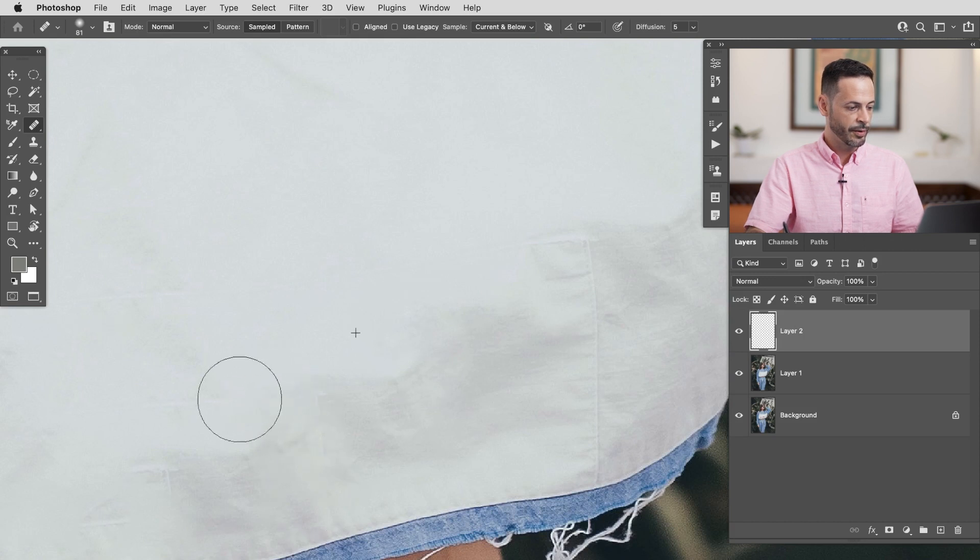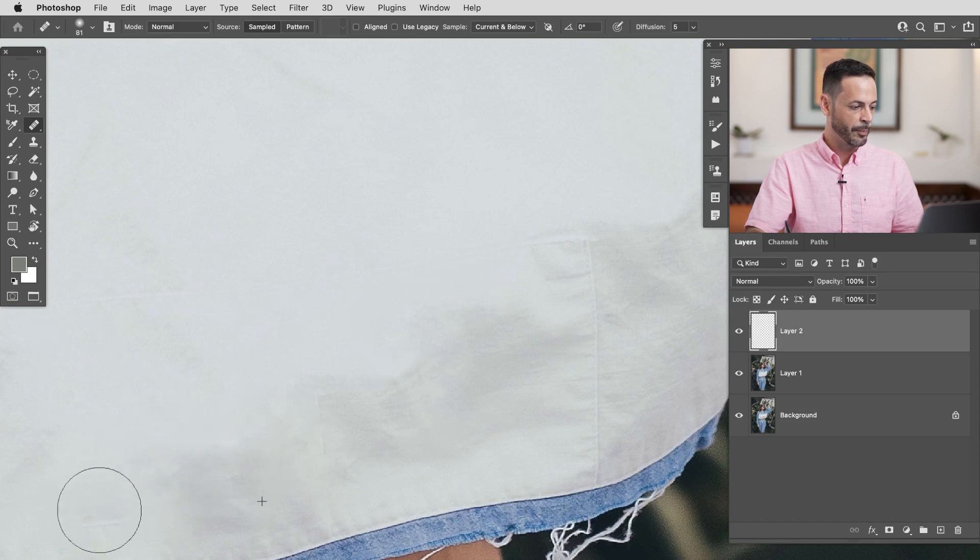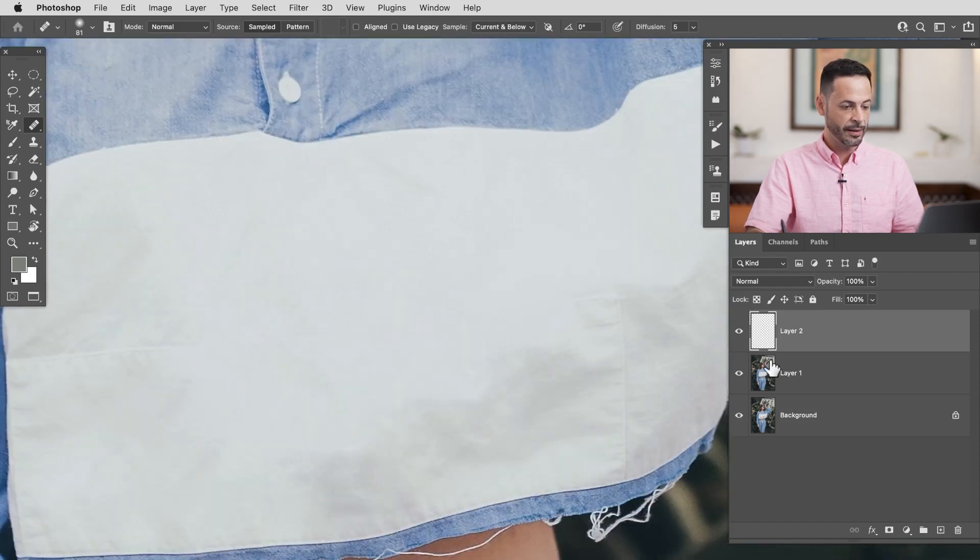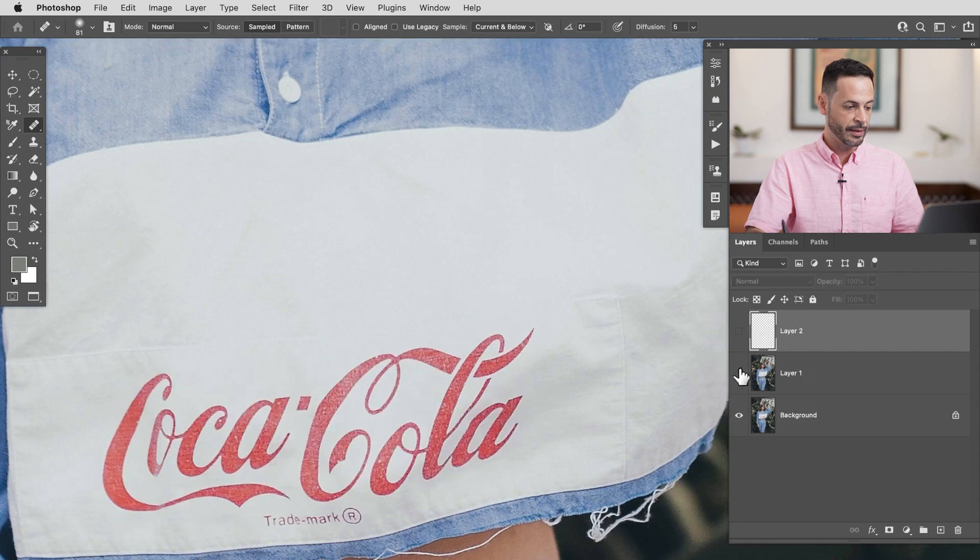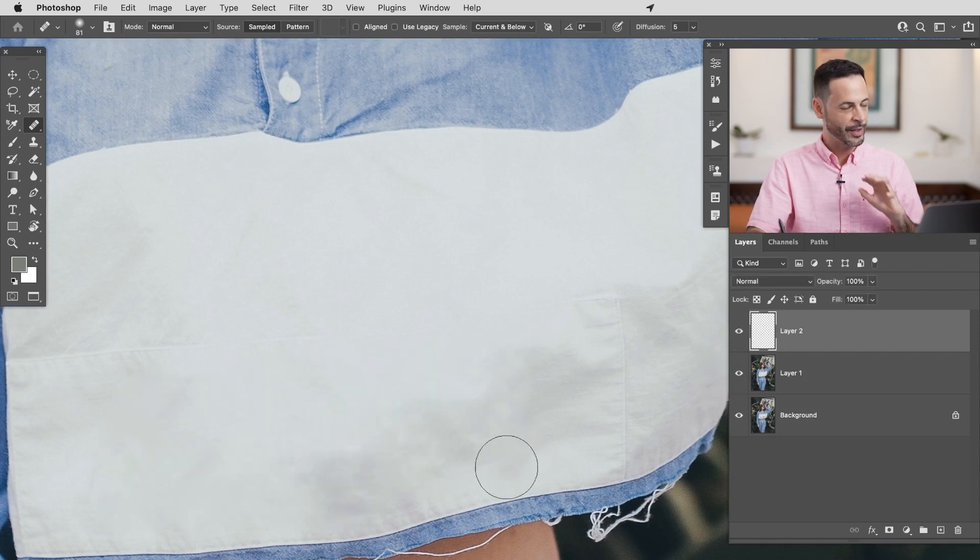We're going to do this here over every little area where it's kind of filled in that basically like repeating textures. So as you can see like basically in just a couple of seconds we're able to remove that Coca-Cola logo. Super cool.